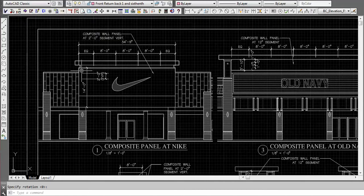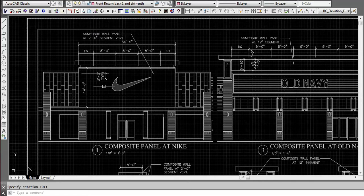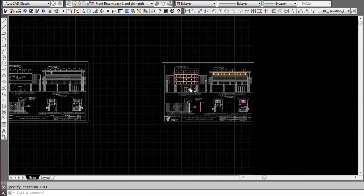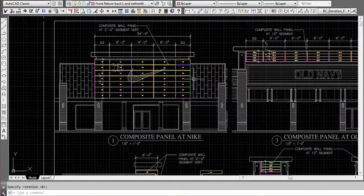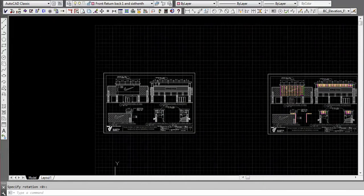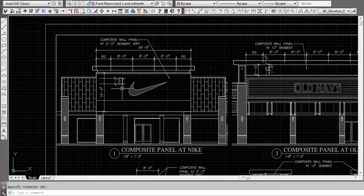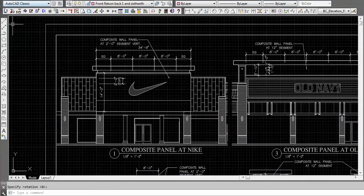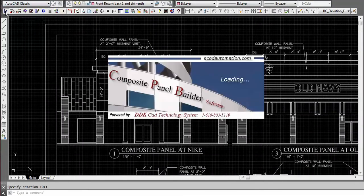Next step would be to actually lay out some panels similar to this one over here. These are identical by the way, and I just want to show you how easy it is to actually lay out panels. First thing we're going to do is launch the composite panel builder software.